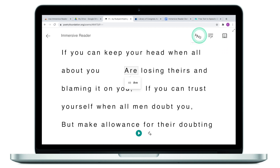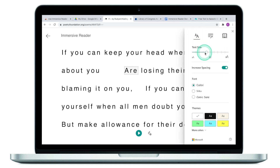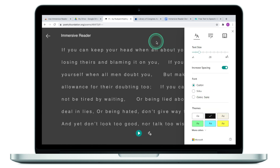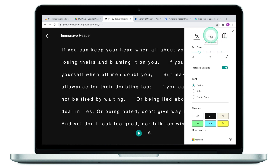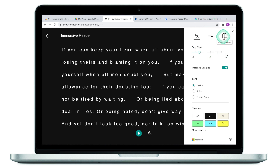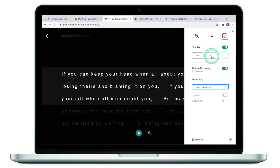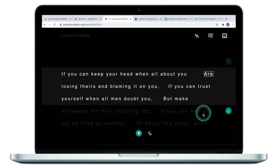Next, I change the font a little bit and decrease the font size to about 28 points. I prefer the black background — I think that makes reading easier. I normally skip the grammar options and move on to reading preferences, where you can choose to display just one line or three lines. Three lines look better to me.